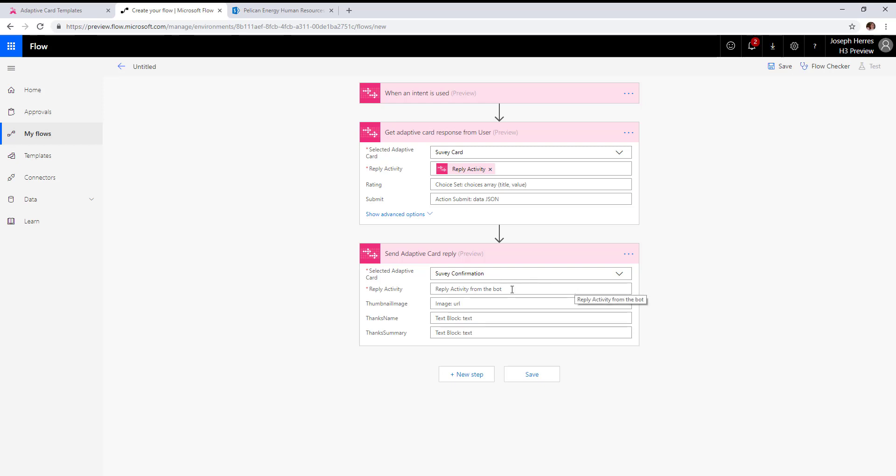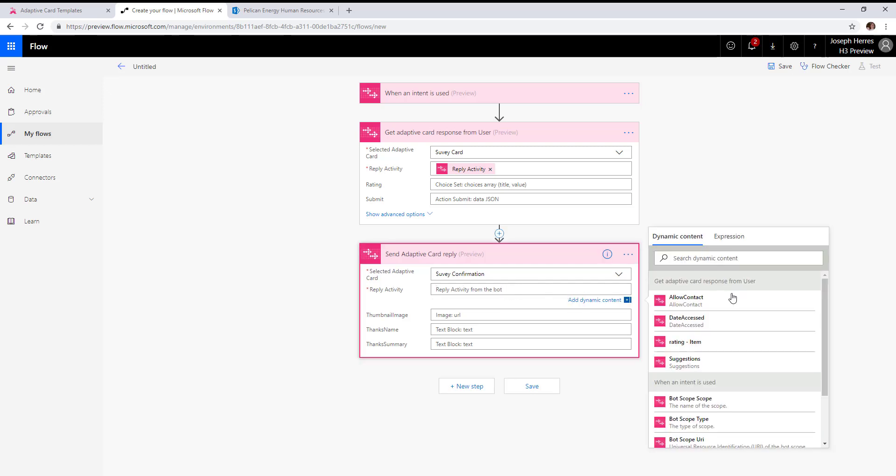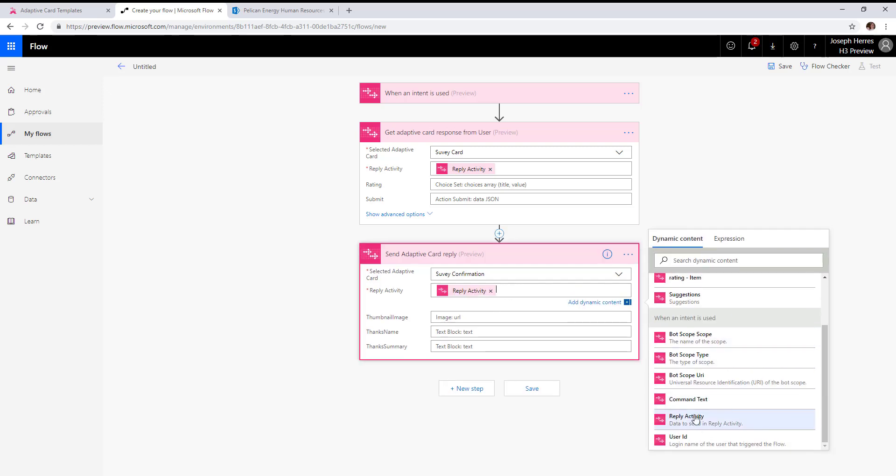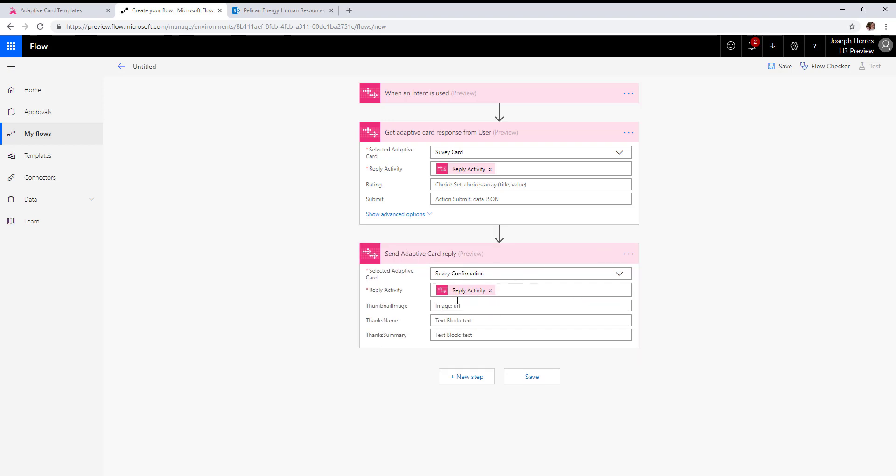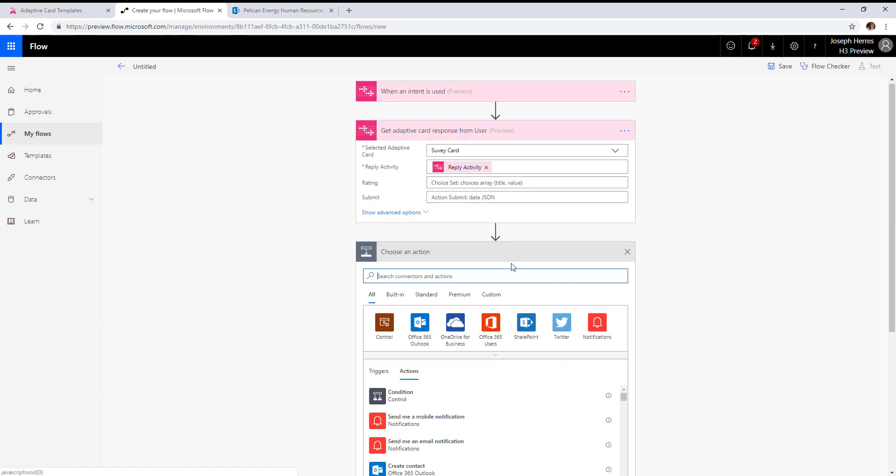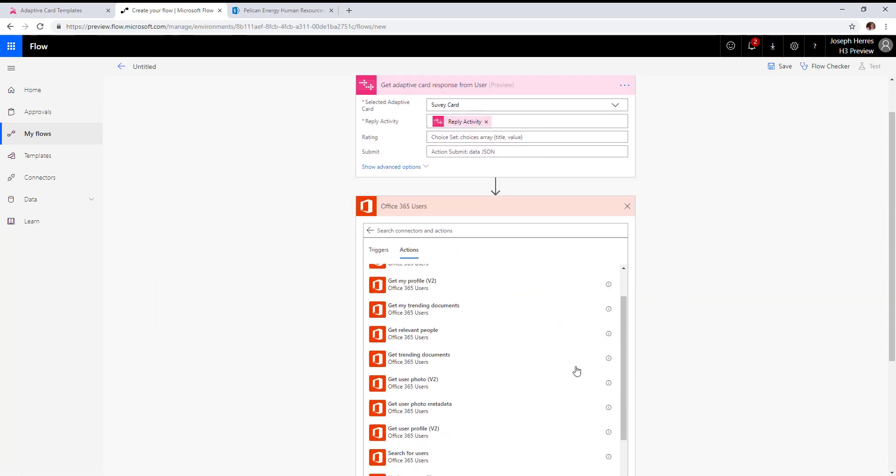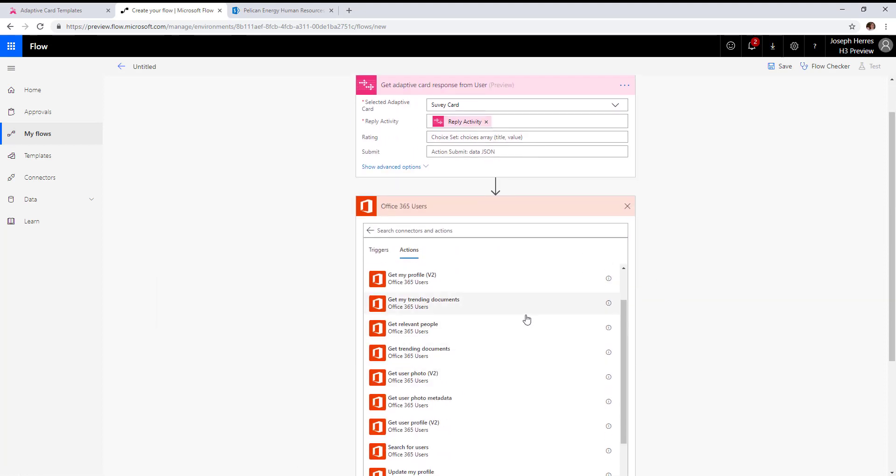You'll see now all the editable properties of our survey confirmation are available. We'll add our reply activity. We want this to be a little bit personal, so we'll add a user action to get the user's profile so we can get their name.